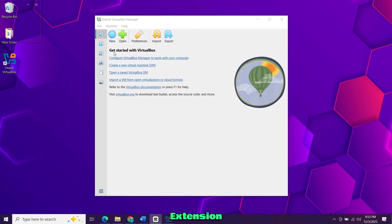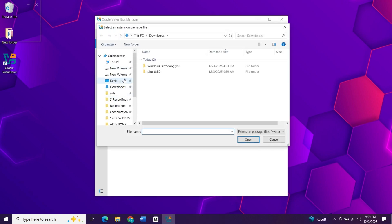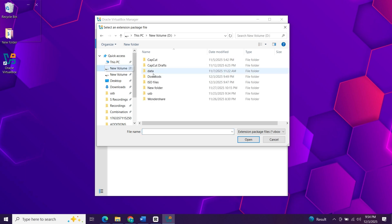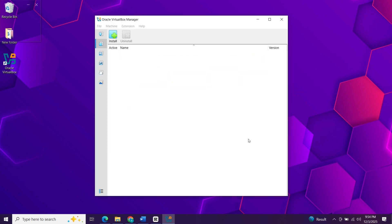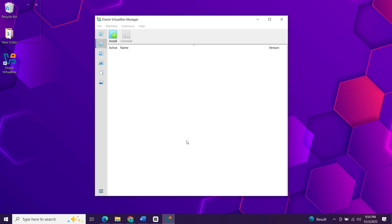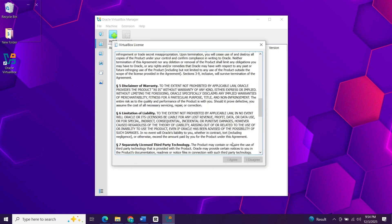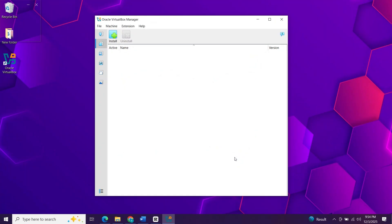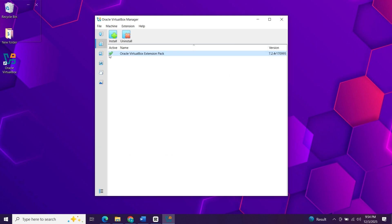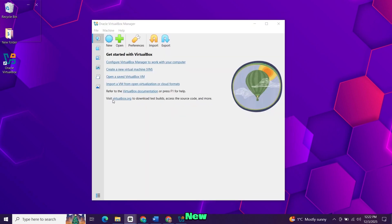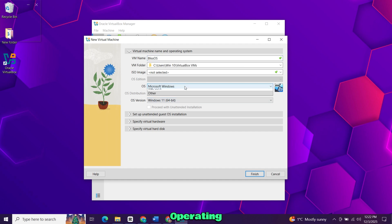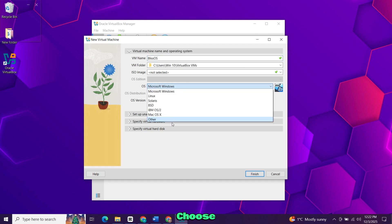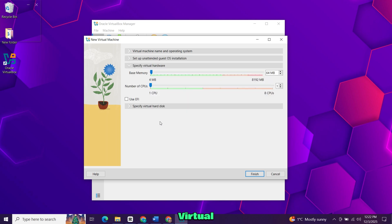Go to the extension tab and install the extension pack we downloaded. Click new to create a new VM. Name it something like BlissOS. For the operating system type choose other. For the version select other 64 bit. Click the option to specify the virtual hardware.